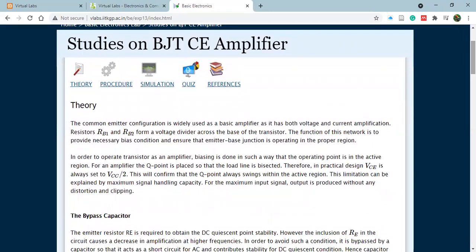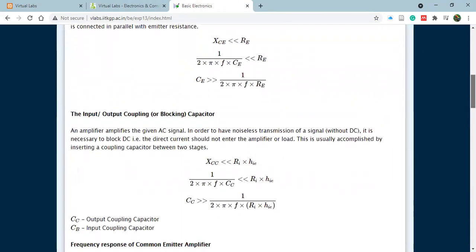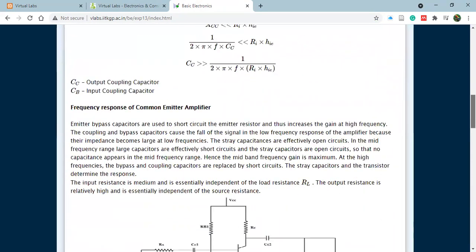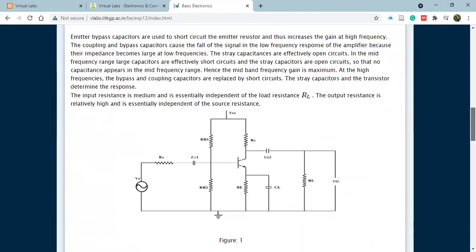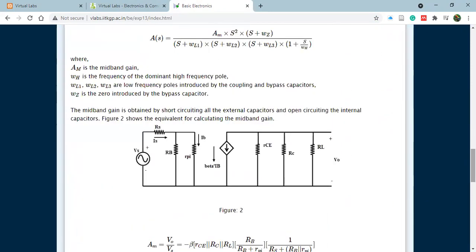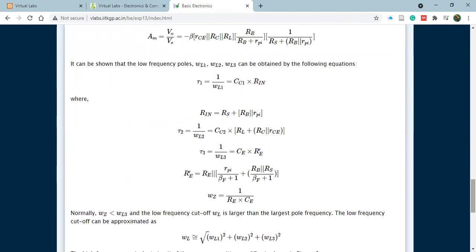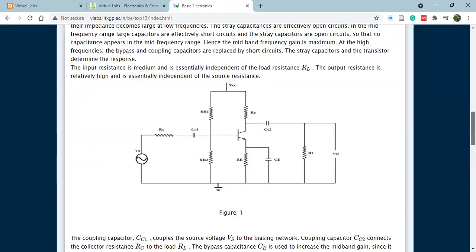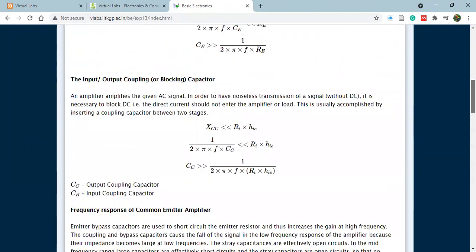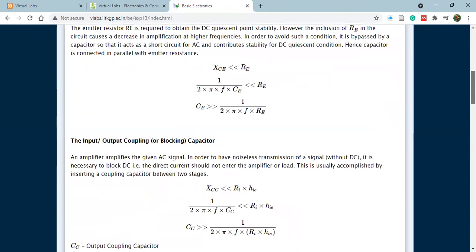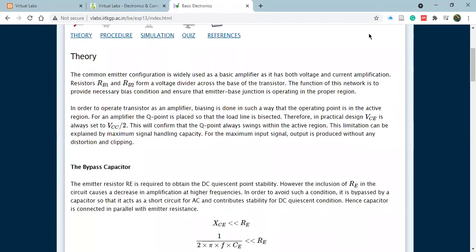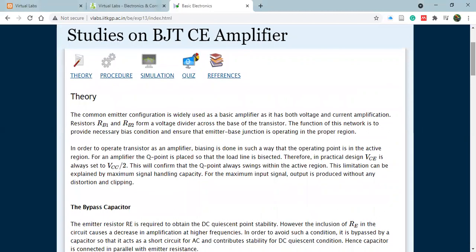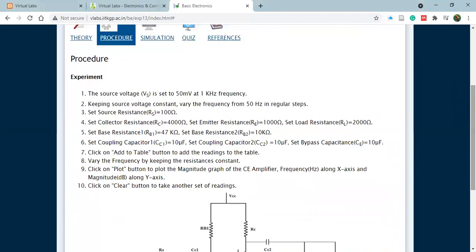This study on BJT CE amplifier—over here you'll see a theory is provided and this theory is very elaborate. They have given all possible working formulas, they have fetched you the entire circuit, they have also described the components. So over here you'll get all the necessary theoretical portion. After that, please go through the procedure part before starting your simulation.